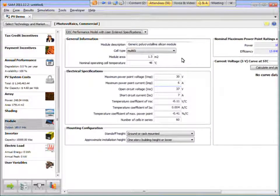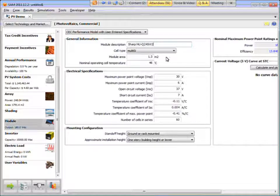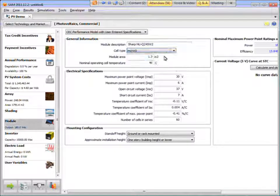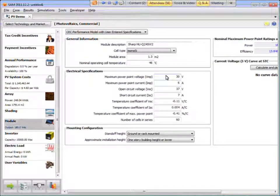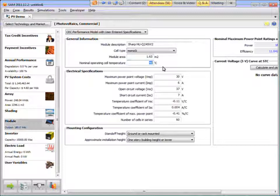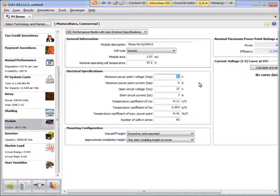So you can read the specifications from the spec sheet and type them in here. So let me just do that for this module. So it's a SHARP NUQ245W2. And it's a monocrystalline module. The module dimensions are on the spec sheet. I had the multiplied length and width to get 1.63 square meters. NOCT from the spec sheet is 47.5.